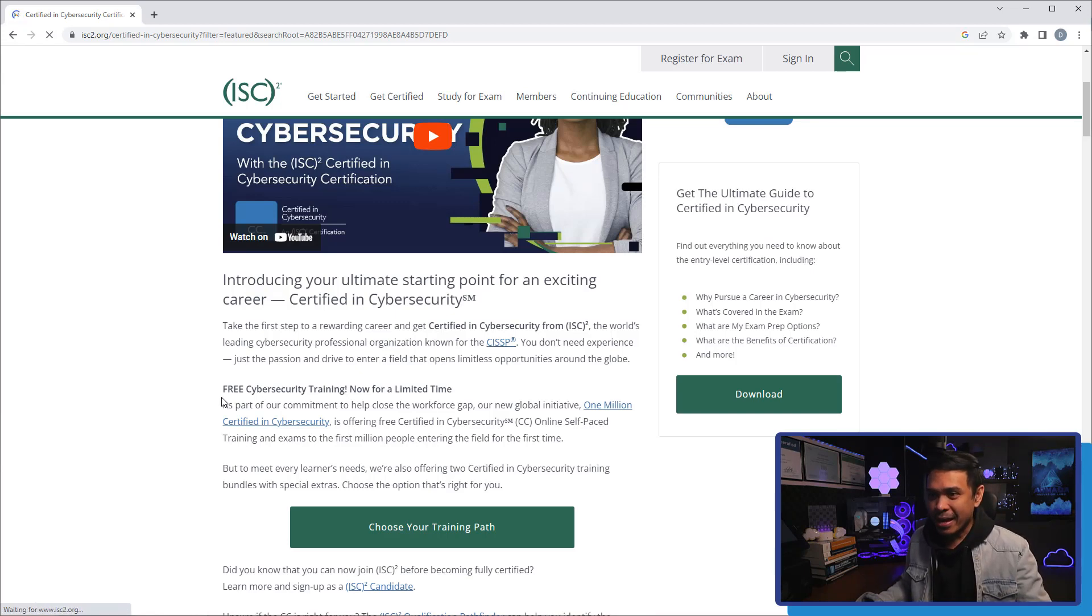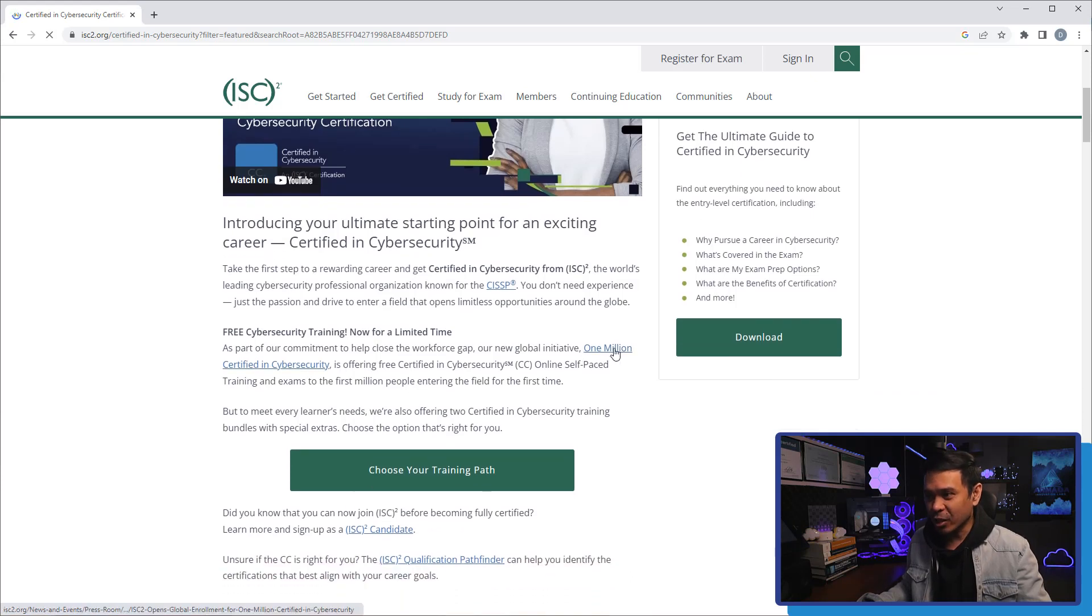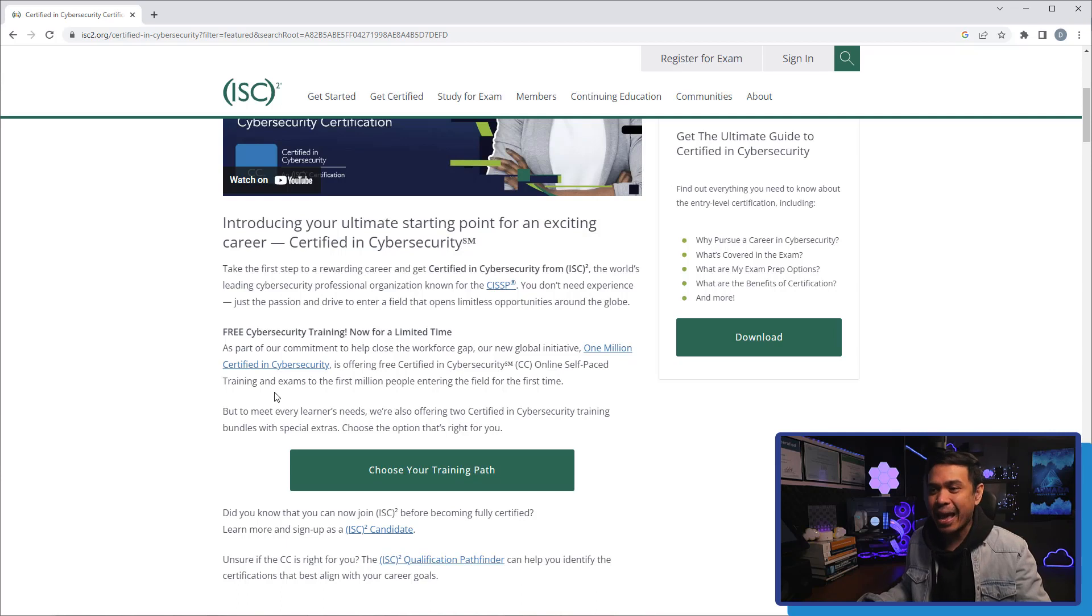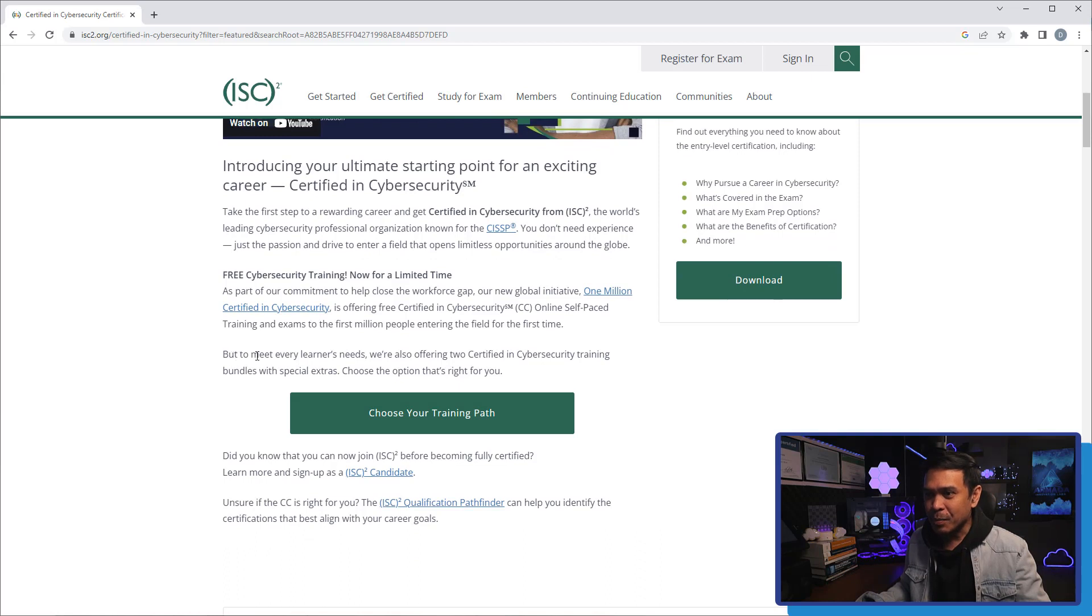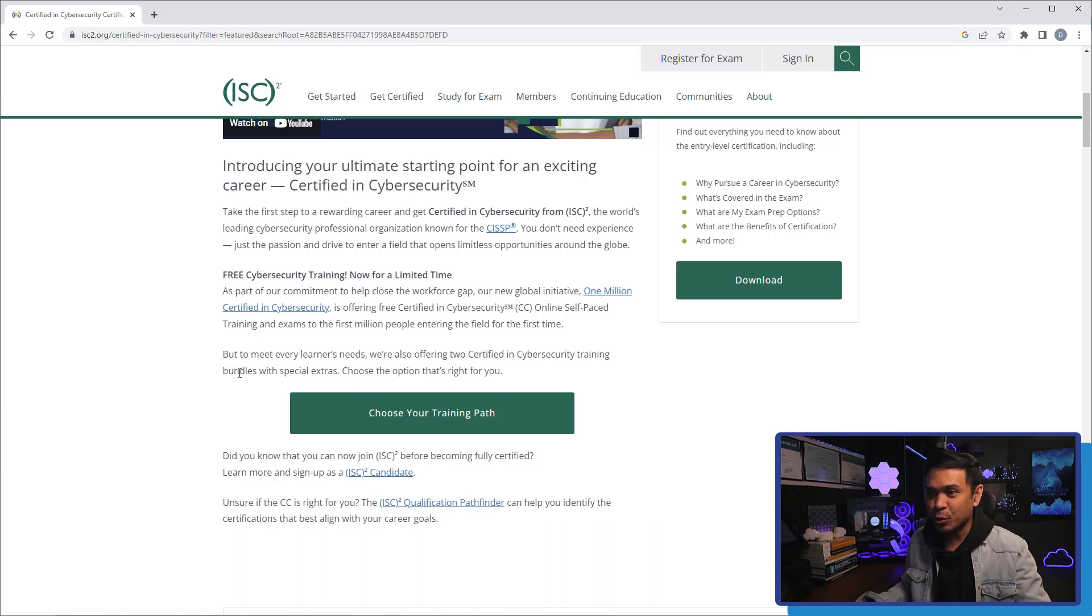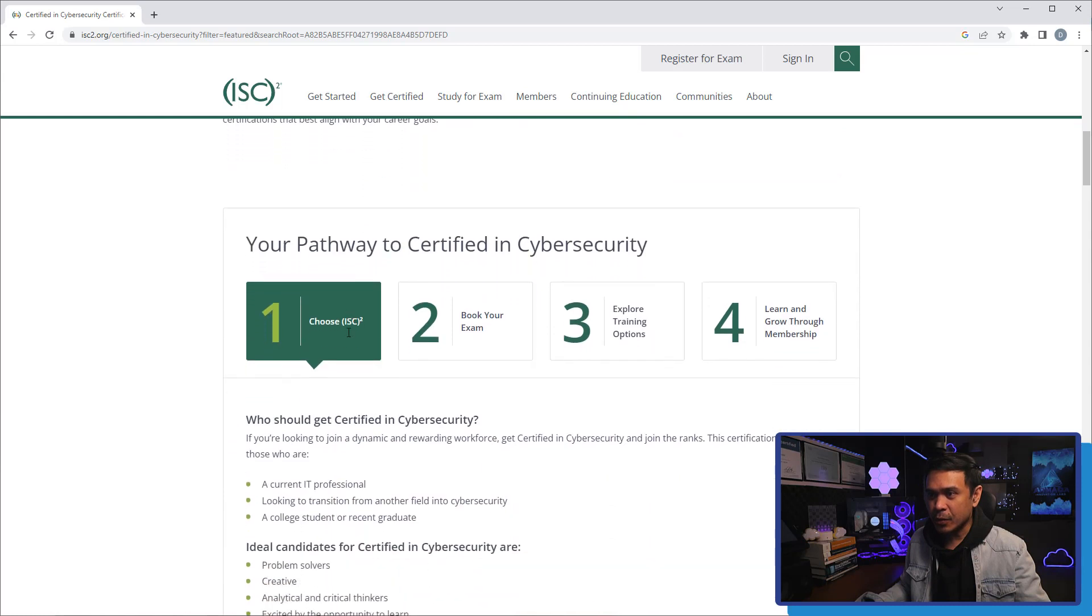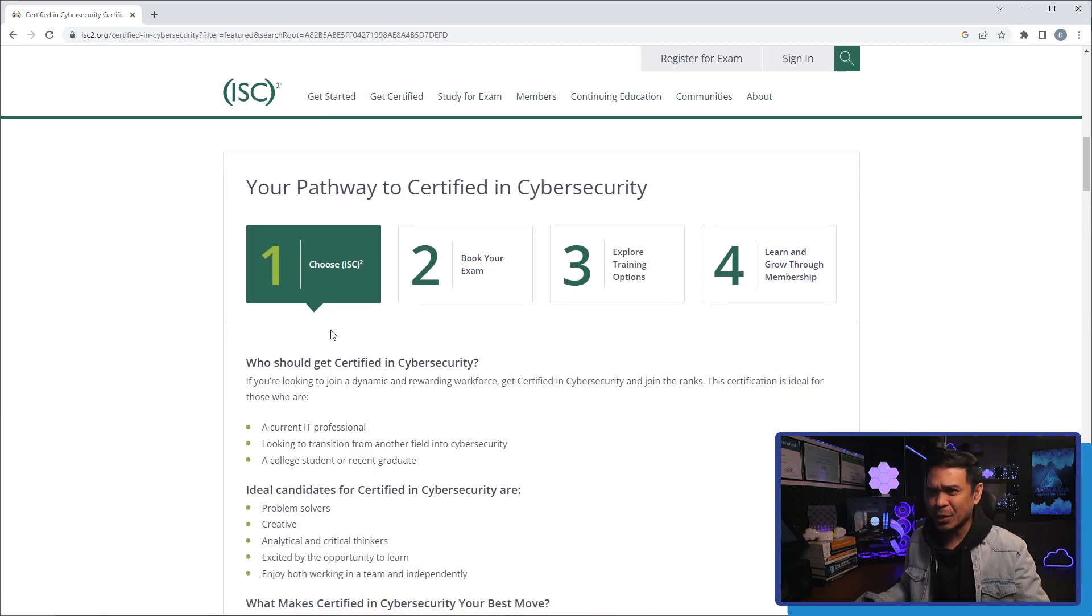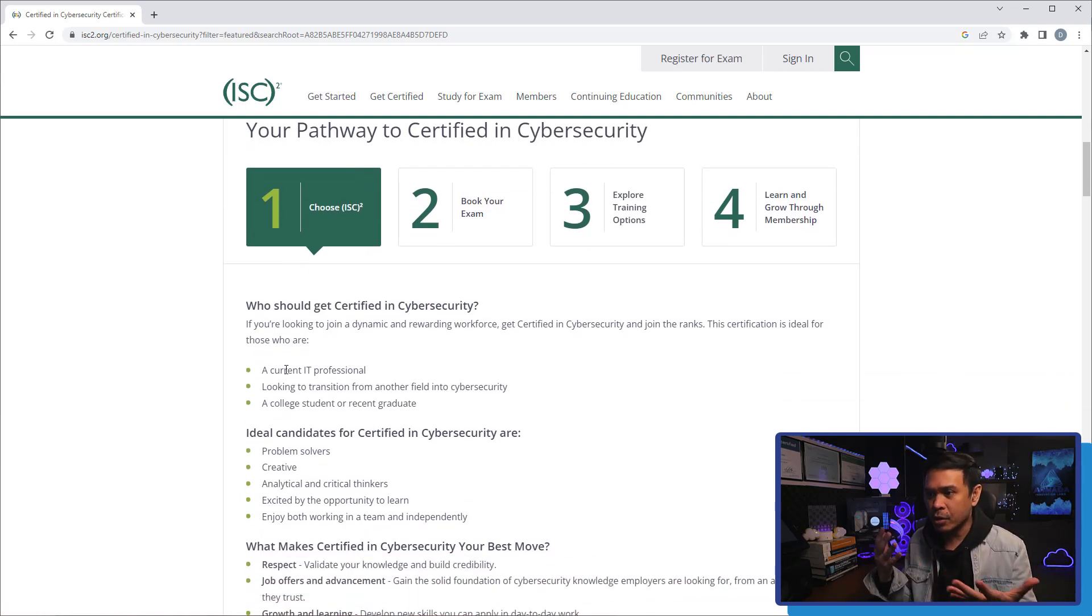And now it's giving away free cybersecurity training for a limited time. The 1 million certified in cybersecurity is offering free certified in cybersecurity online self-paced training and exams for the first million. But to meet every learner's need, we're also offering two certified in cybersecurity training bundles with special extras. We're gonna talk about this in a bit. So, the first thing that we're gonna do is we'll look at the pathway to certified in cybersecurity. First item is choose ISC² and it seems that these are just the details about the organization and the certification itself.